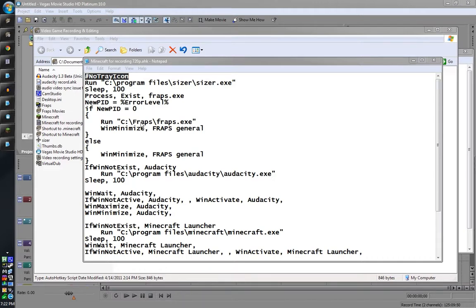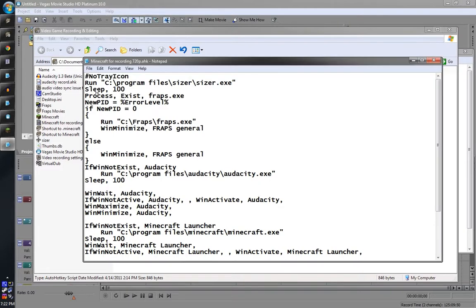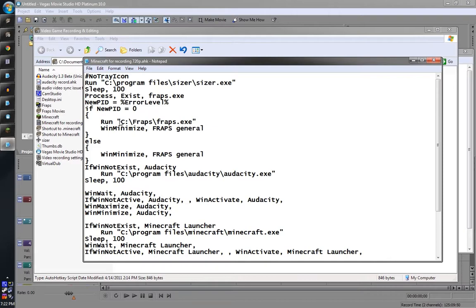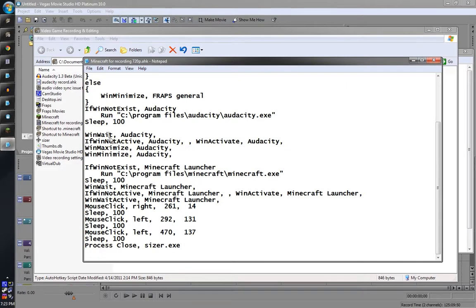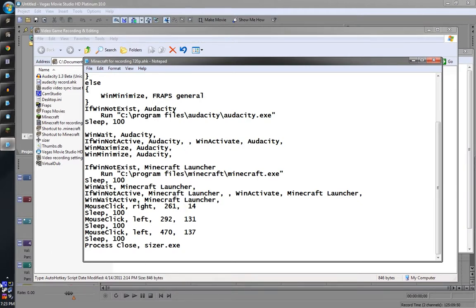So, okay, so Minecraft recording, run Sizer, waits a quick second, then it checks to see if Fraps is already running. And if it is already running it just minimizes it. If it's not running already it starts it and minimizes it. It checks to see if Audacity is running. If it's not, it runs it and it waits a quick amount of time in computer time, I think it's milliseconds. And then once the Audacity is up, the window is available, it maximizes it and minimizes it which allows it to be set up for the clicks later for the other script that I have.